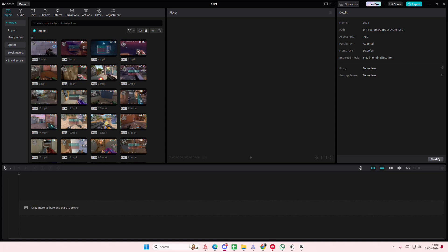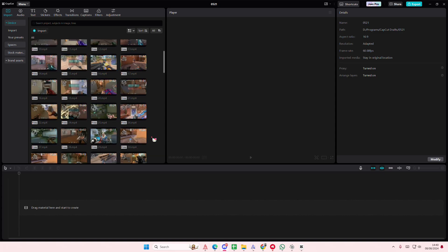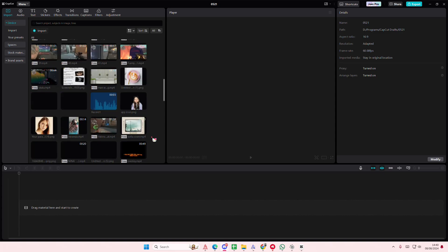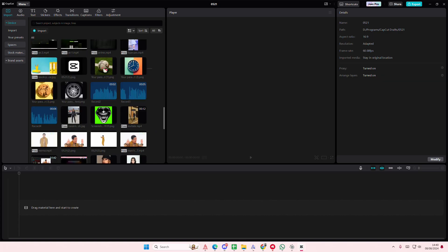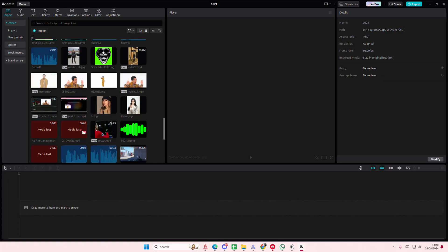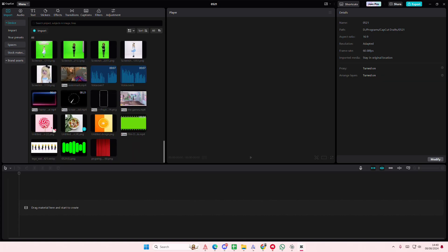Hey guys and welcome back to this channel. In this video I'll be showing you how you can morph your photos in CapCut PC. I'm just going to select a few photos real quick.